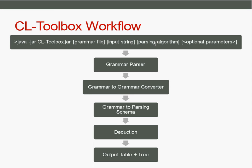Some parsing algorithms need special formats of the grammar, maybe normal forms, so this is checked here. It also might happen that the grammar is converted to fit the parsing algorithm.